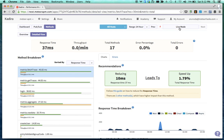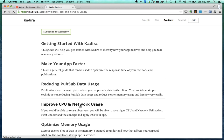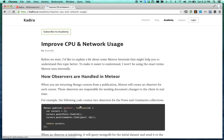And the most important thing about Kadira is we allow you to optimize your application by looking at these metrics. So the Academy is the place for that. Academy is a set of articles based on the metrics in Kadira and allows you to optimize your application.